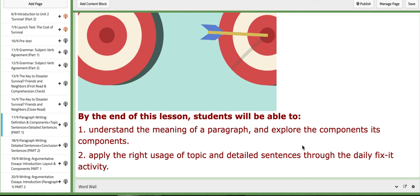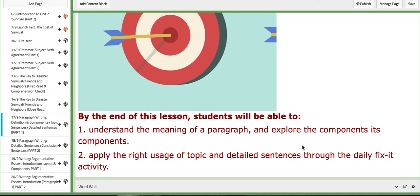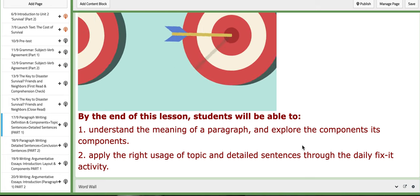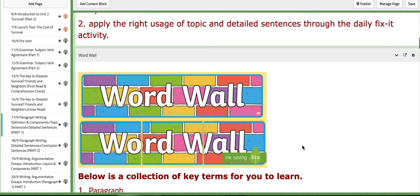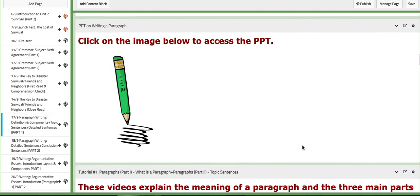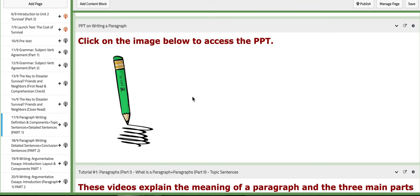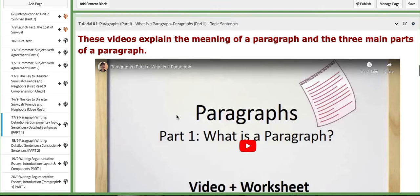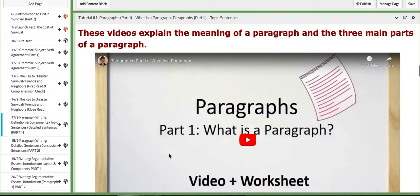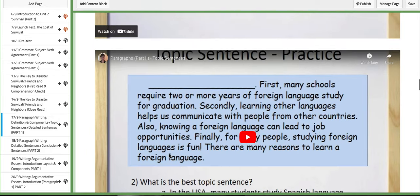So here you have a PPT on writing a paragraph. It will lead you throughout the exercises or the activities. You have two tutorials. The first one discusses or explains two tutorials that are combined which explain the meaning of a paragraph and the three main parts of a paragraph.